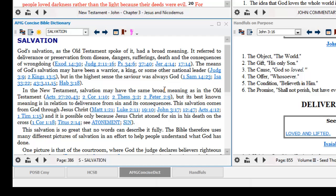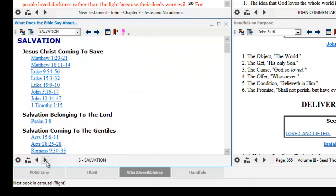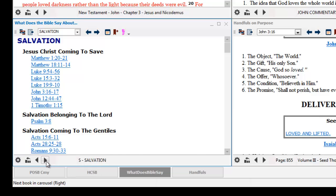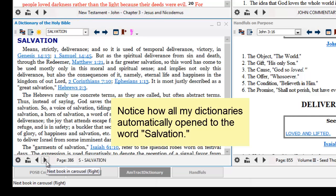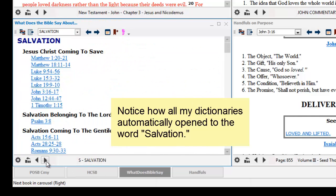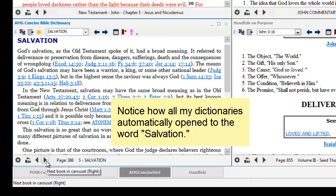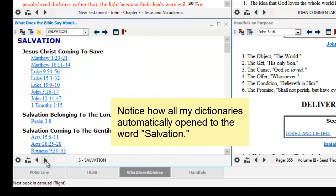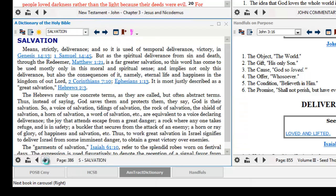Now when I flip through this carousel list I get all my favorite dictionaries, and if you notice they are all open to the word salvation. I did not tell the program to do that — this is just another example of how smart and intuitive the program is.